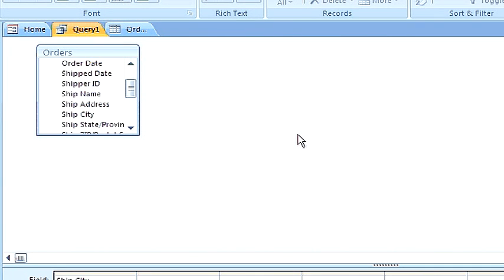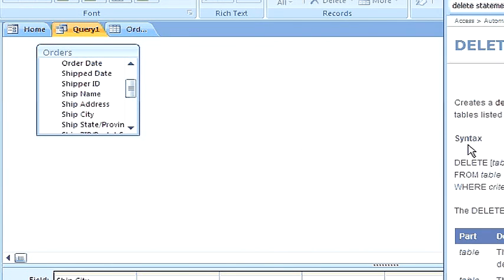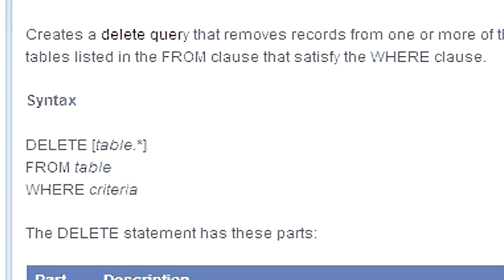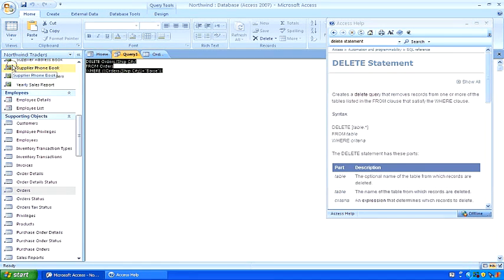Now, let's look at the SQL that has been generated. Here's the SQL syntax. To view SQL, click View and SQL View.